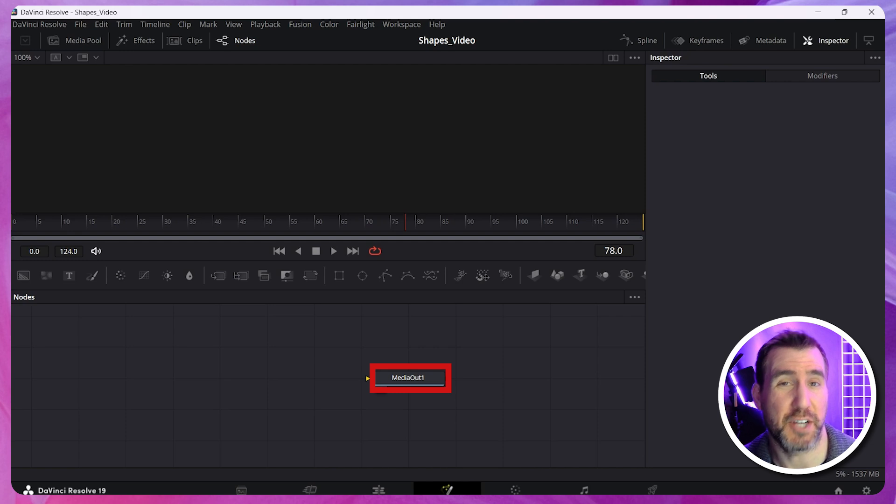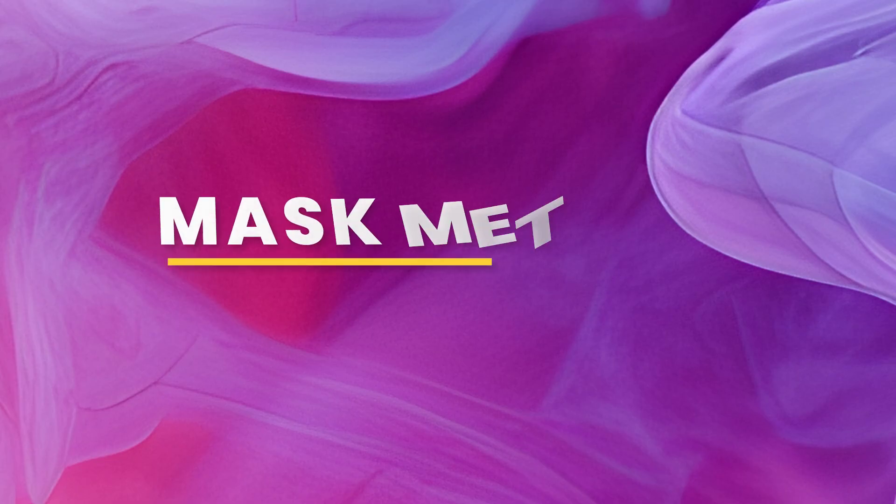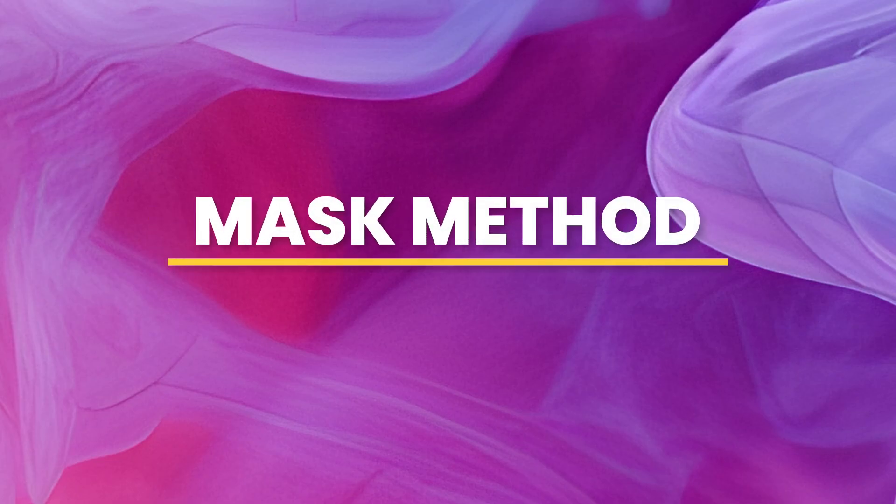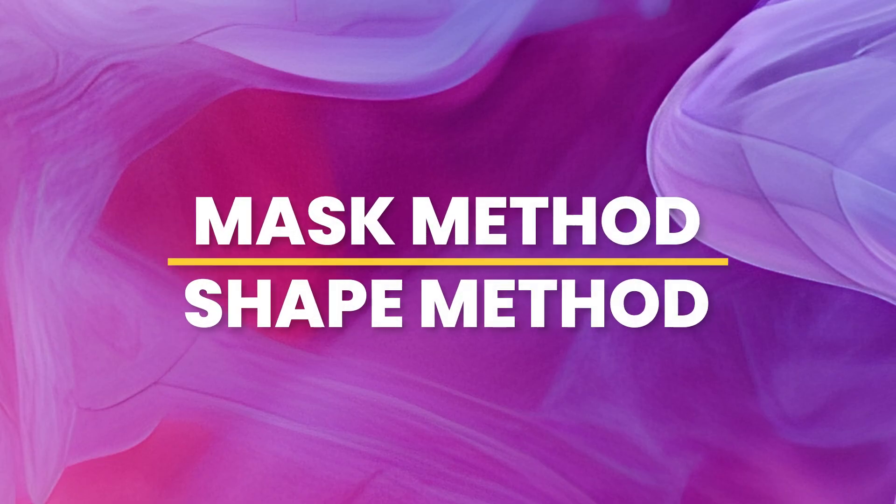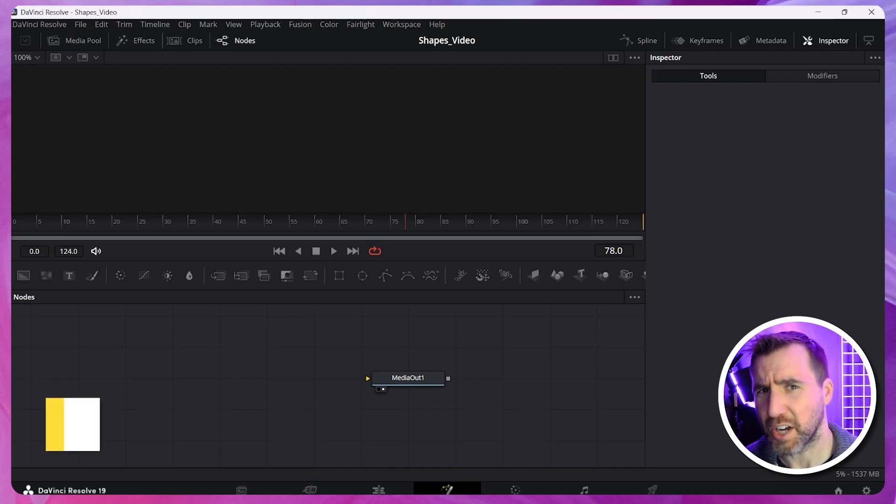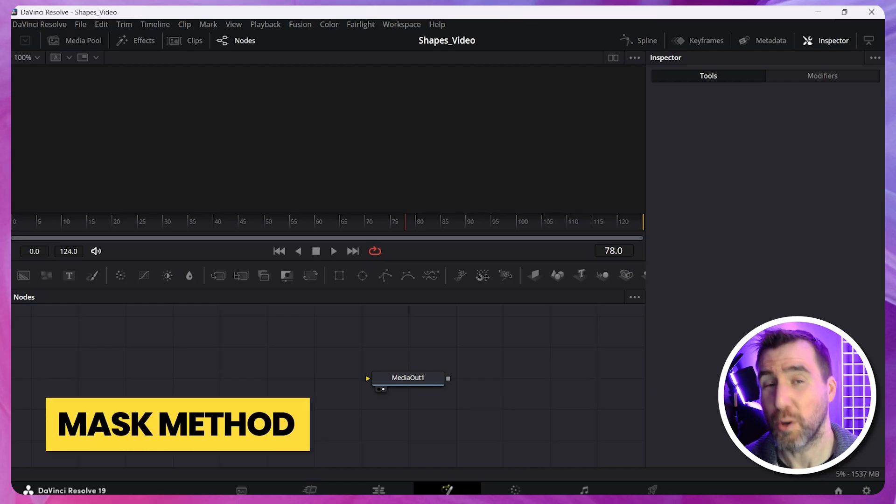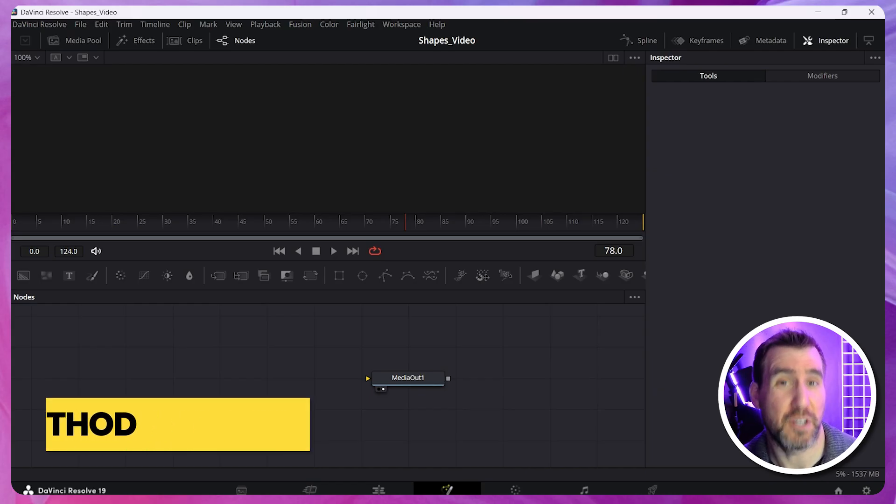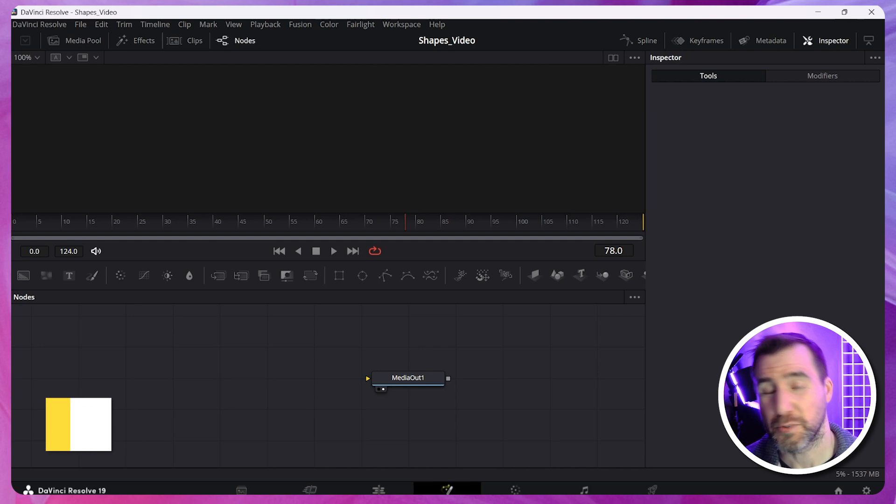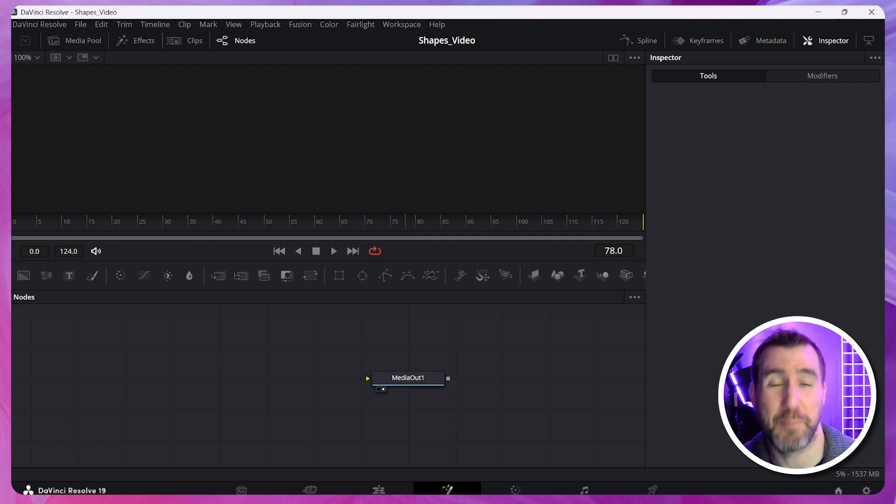There are two main ways to create shapes in DaVinci Resolve. The first is the mask method, and the second is the shape method. I'll show you both methods in this video. Let's start with the mask method. It's a little bit older, but still used a lot.